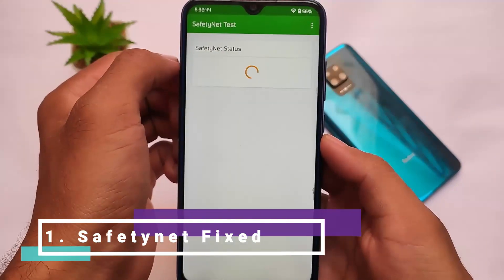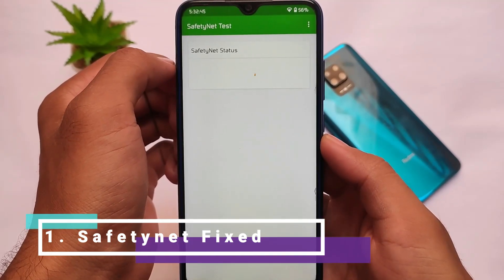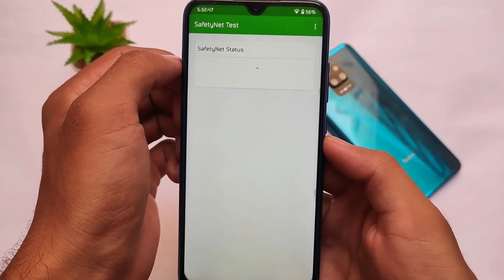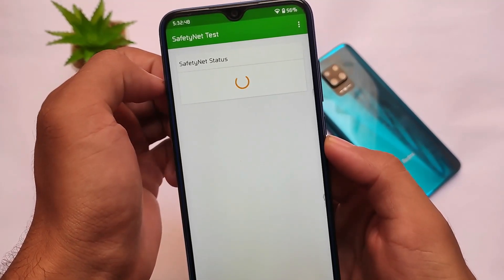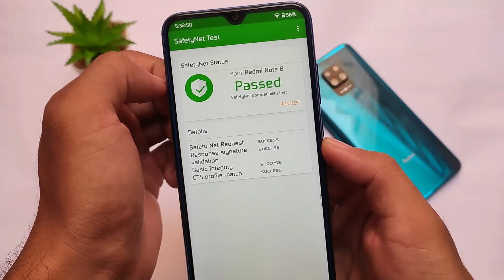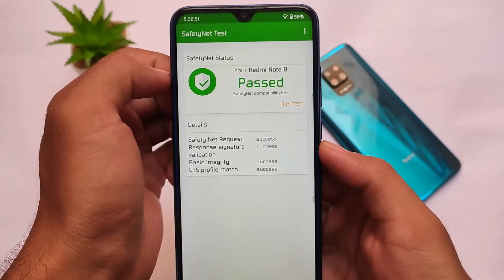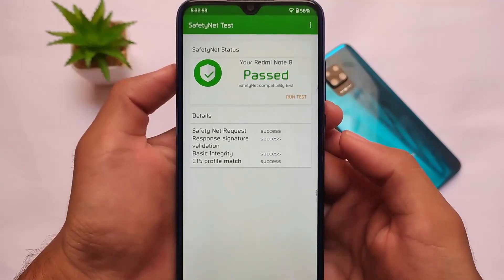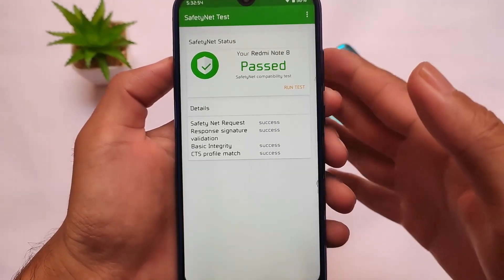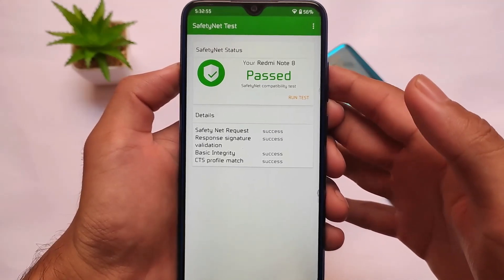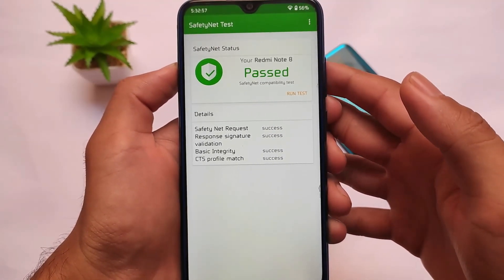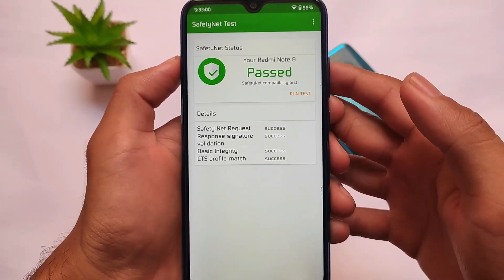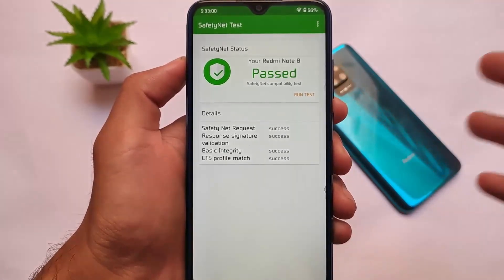The best part — the first major change — is the SafetyNet status fix. Now, even if you don't have root, you don't need to root your device; the SafetyNet status will be directly passed. That's very interesting and very useful. With the September security patch, almost every custom ROM has fixed this issue.